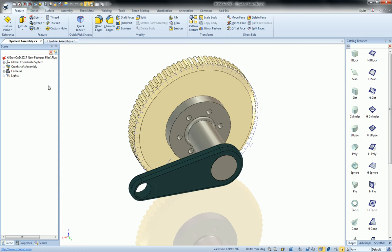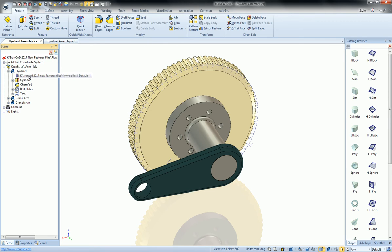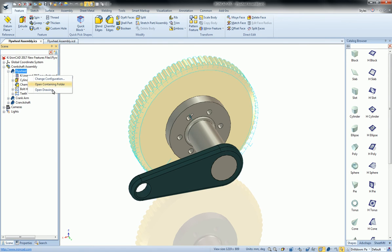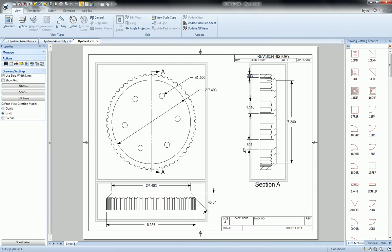The same can be said if you have external links in your file, such as the flywheel. Simply right click on the link, click open drawing and it will open the drawing that's associated with that linked part.